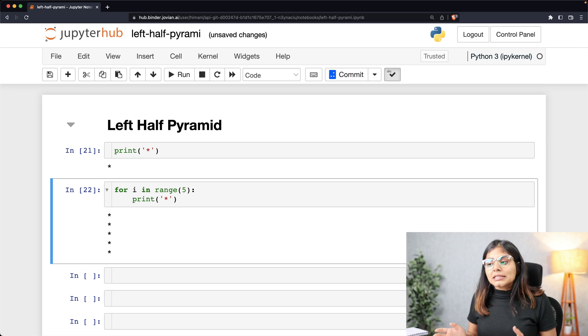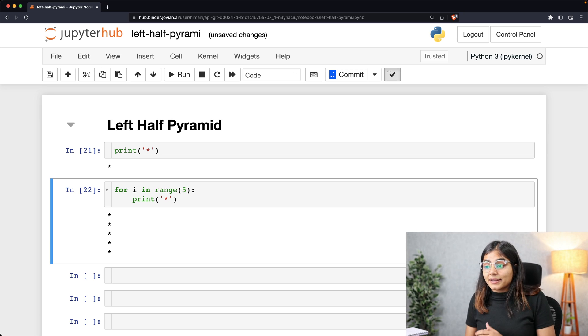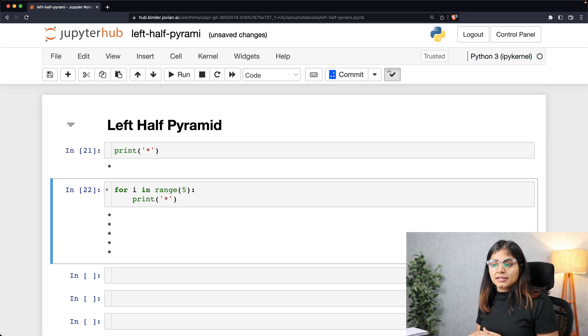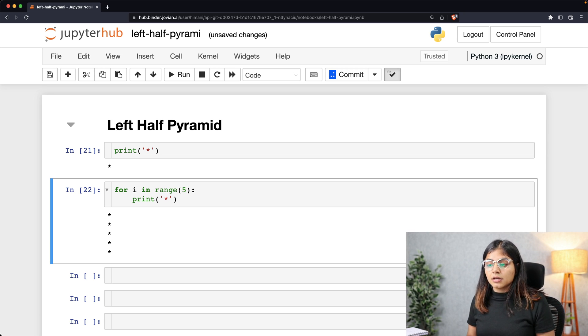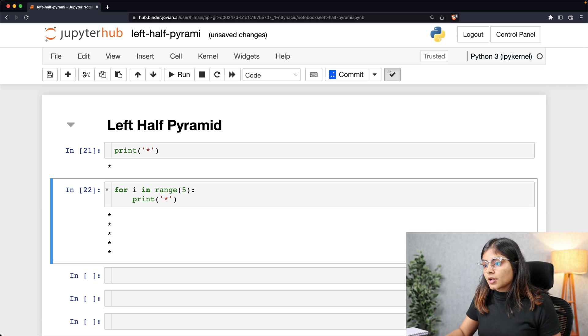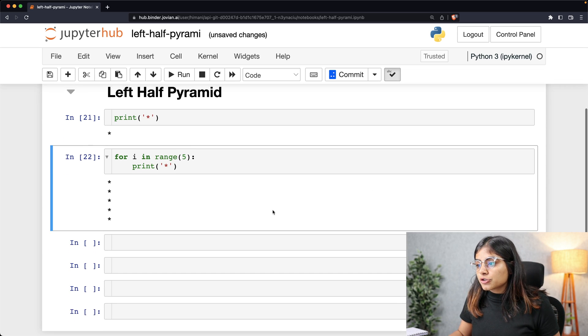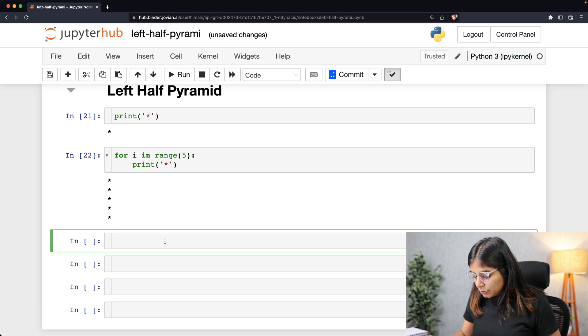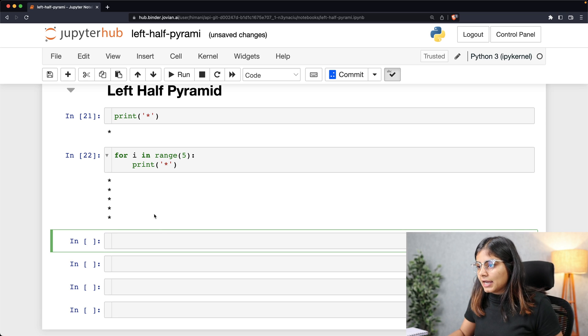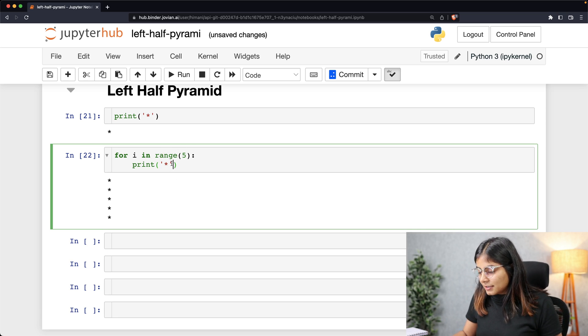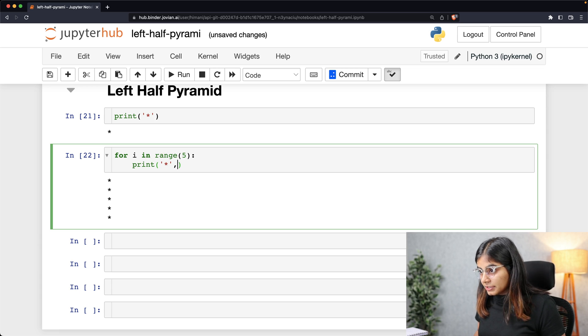So in this case, we are getting 5 asterisk signs printed in separate lines. So if I want to print all of this into a single line, I can simply add an end keyword here.